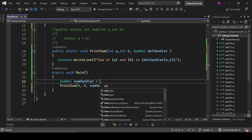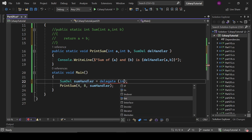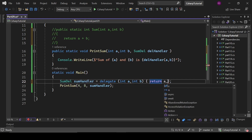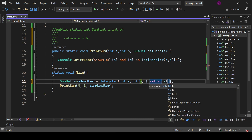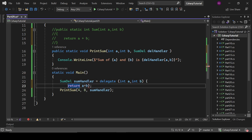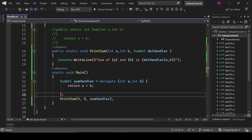Like this: we write 'delegate' followed by the parameters int a, int b, which will return a plus b, and it will require a semicolon here also. So let's see — I hope it will work fine. This is called using anonymous methods.